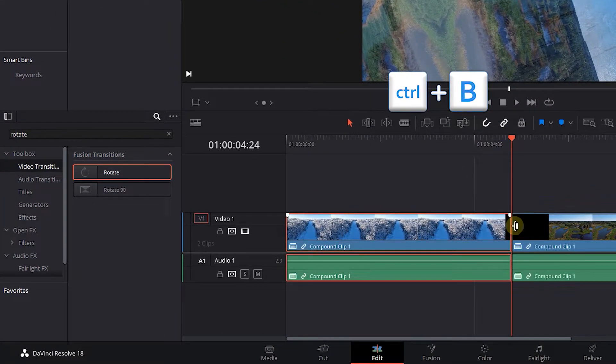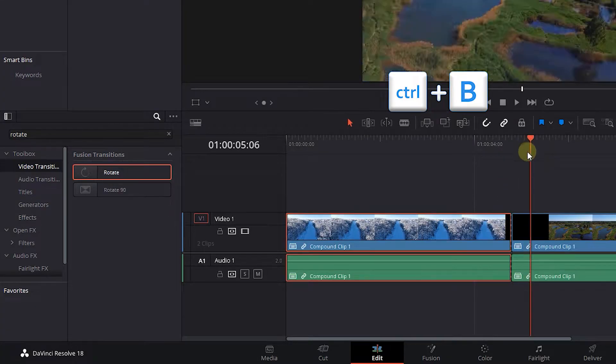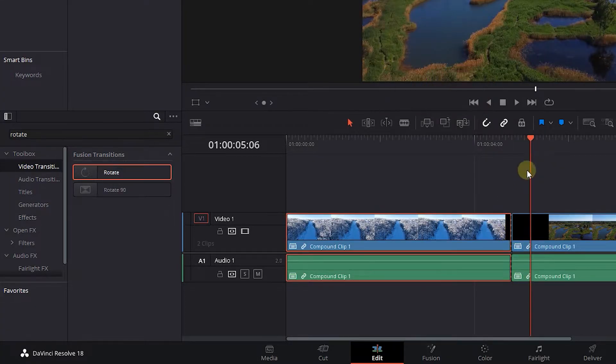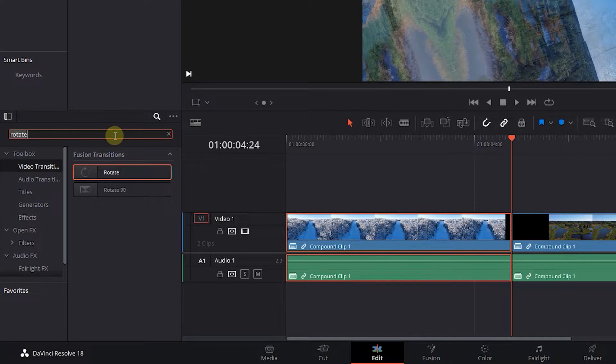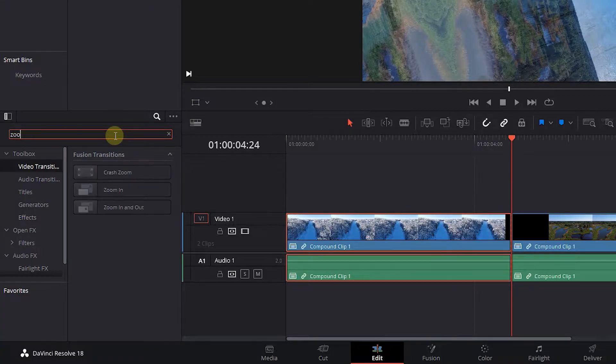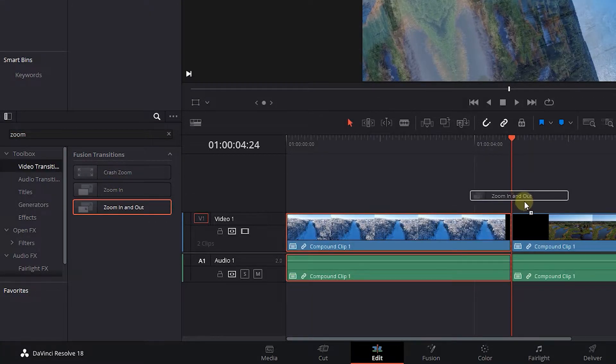Press Control+B to add a cut at the playhead position. In the Effects panel, search for Zoom. Drag and drop Zoom in and out in the cut.